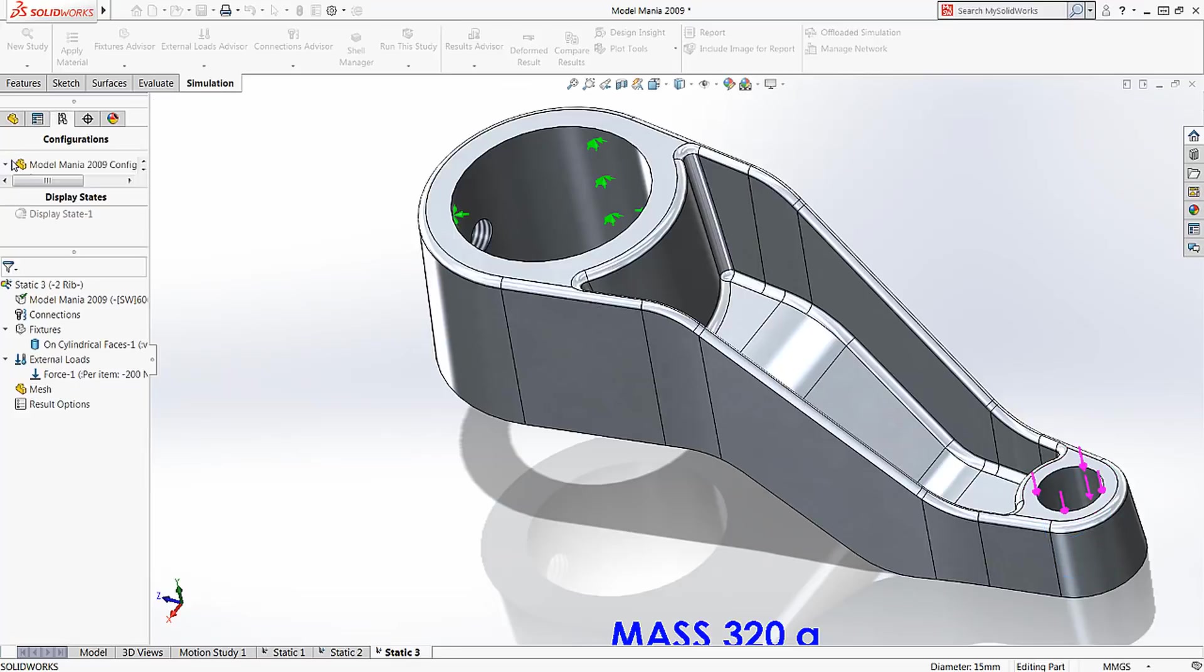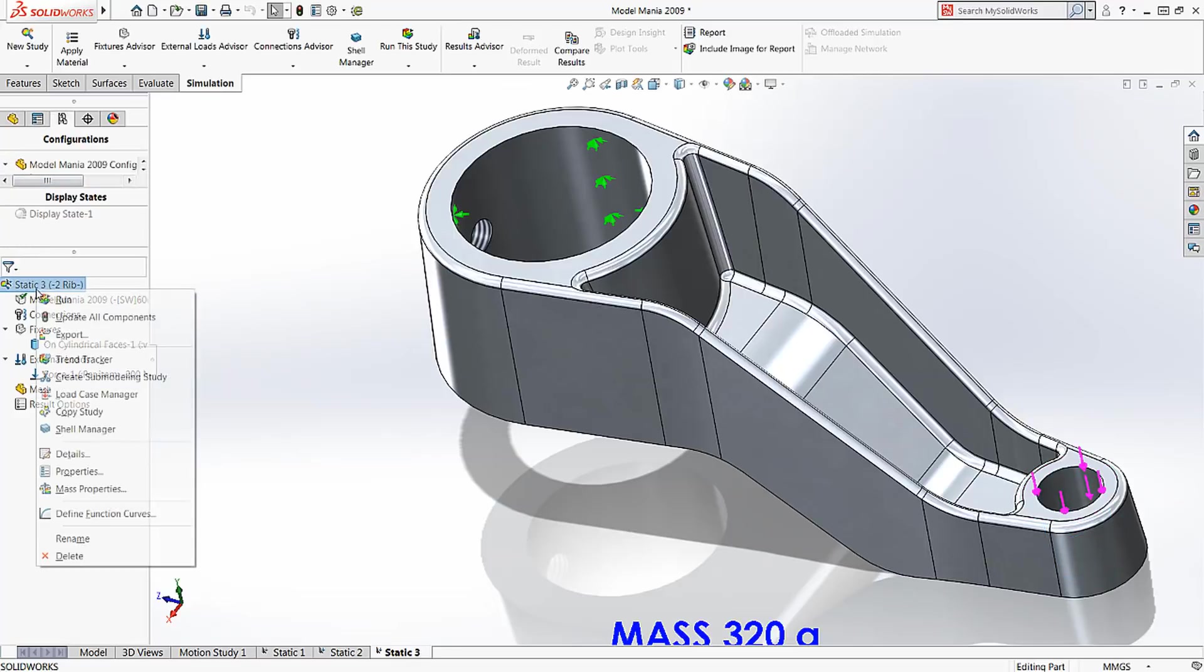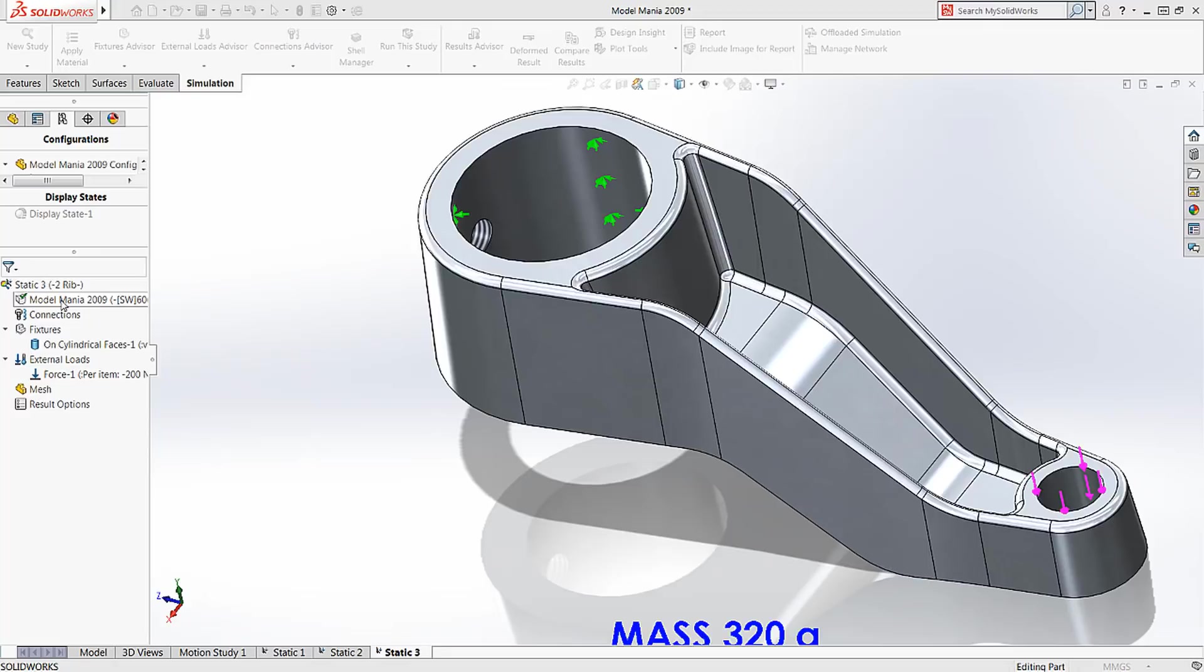That's all there is to testing our part. We select Run, and SolidWorks Simulation quickly gives results.